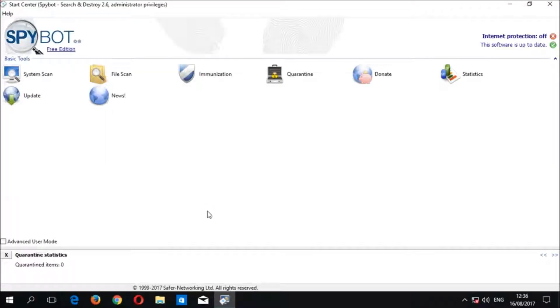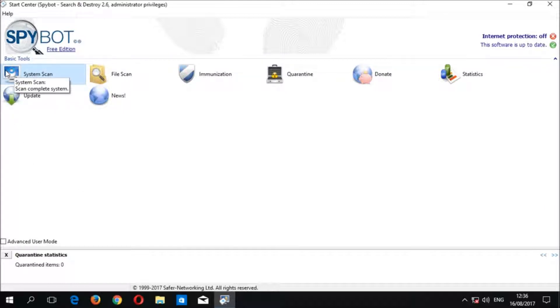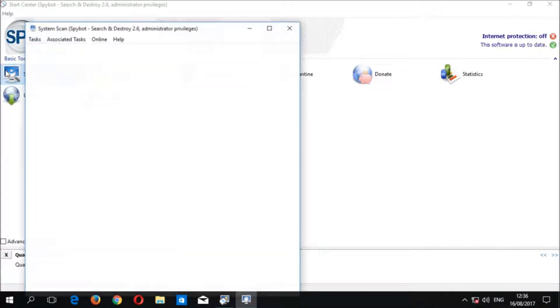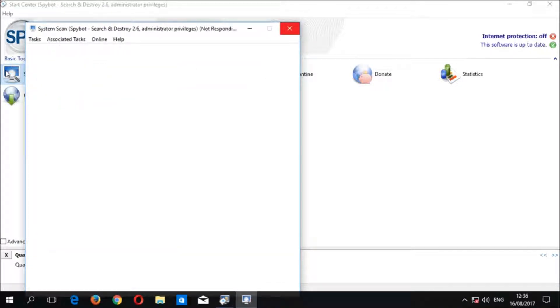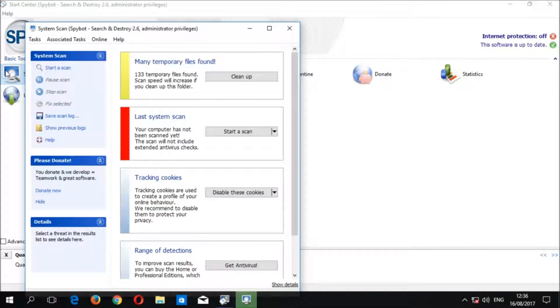Once the start center is loaded, click on the system scan icon in the basic tools section. The system scan will then open in another window. It may take a few seconds for the system scan window to fully load. I'm going to maximize this window to give us a better view.